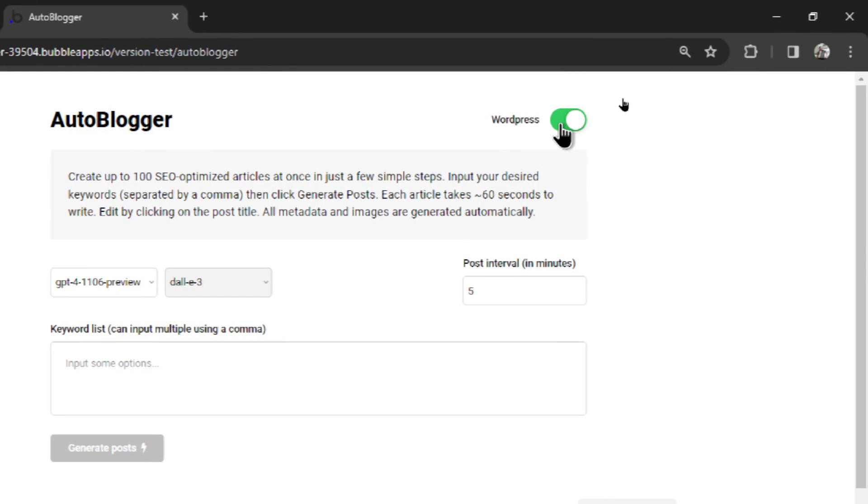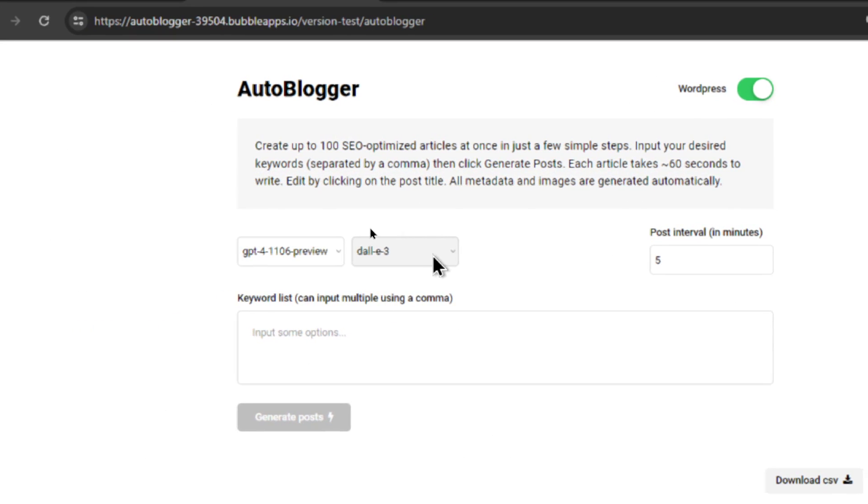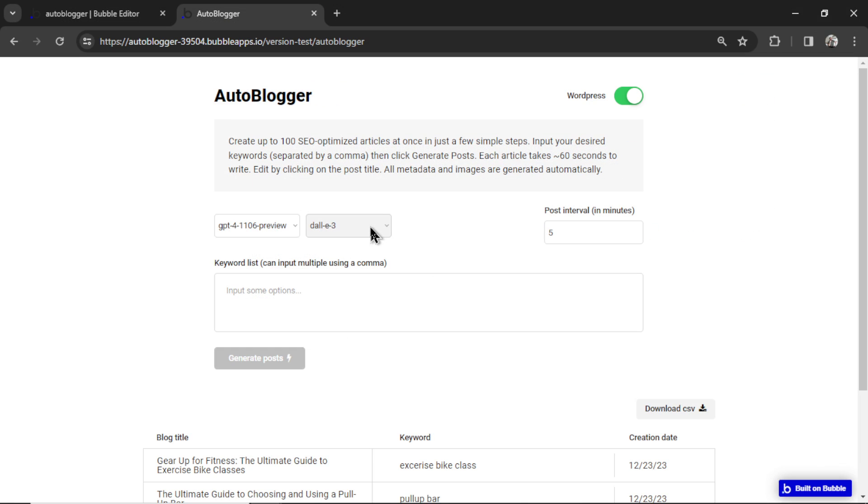Now you'll notice when I toggle this on and off, the image model grays out. I have some bad news for you guys. There is no way to send an image generated in Bubble to WordPress through the API. I spent at least five hours today trying to figure this out.